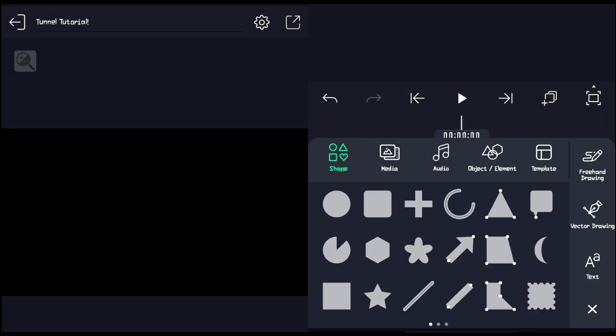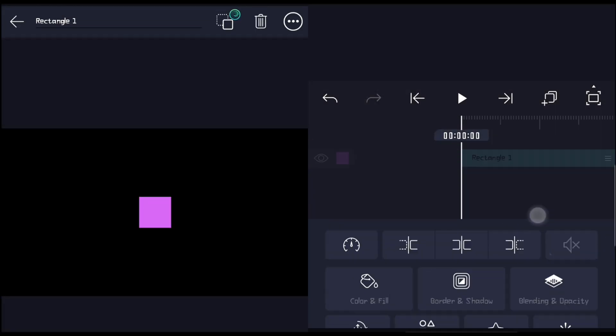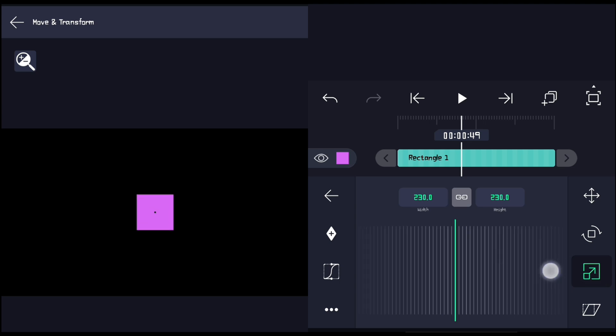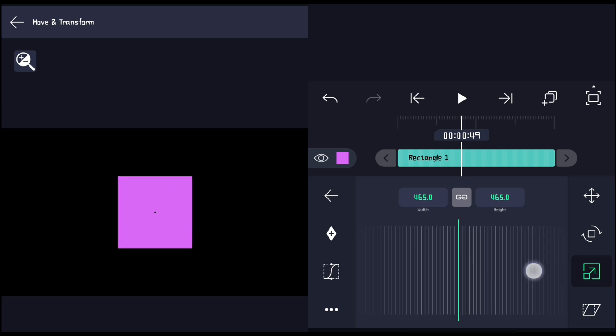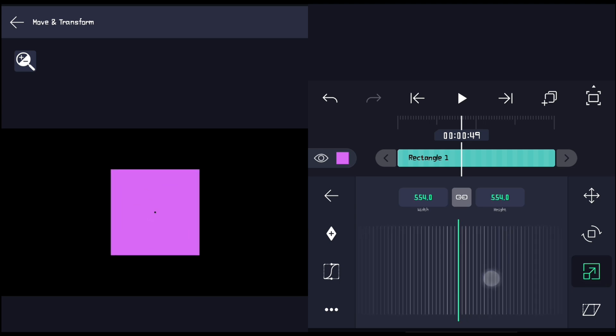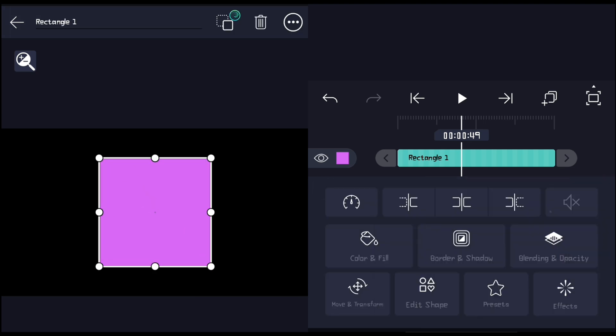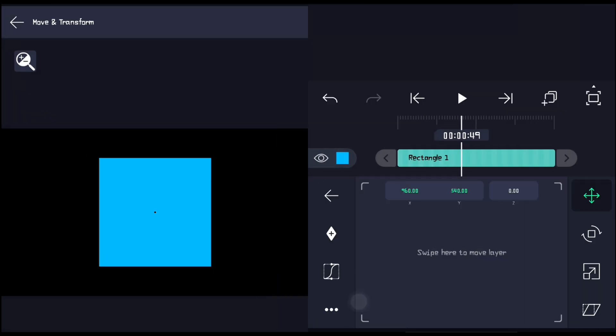First, open LightMotion and create a new project. Add a rectangle shape and adjust its size to fit the look of the tunnel. It's an easy and simple process, so I'll speed up this part. If you feel confused, you can decrease the video speed.